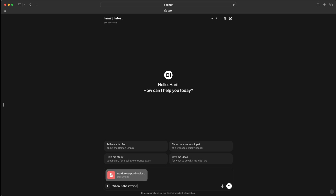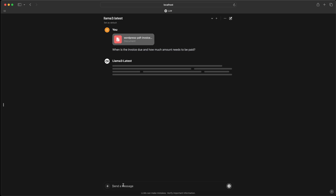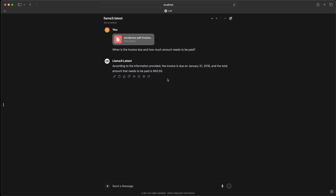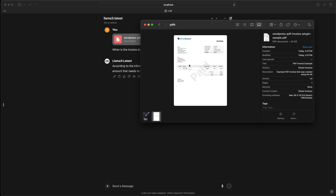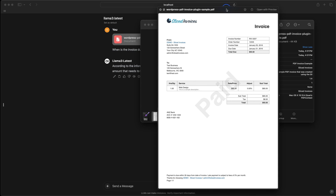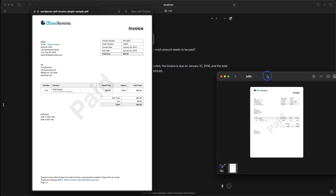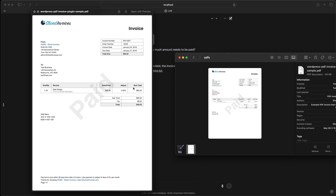I'll ask my first question: 'When is the invoice due and how much amount needs to be paid?' As it's thinking, it's saying the invoice is due on January 31st, 2016, and the total amount that needs to be paid is $93.50. Like any other video, I trust the information but also go and verify. So going back to the invoice and previewing — the total due is $93.50 and the due date is Jan 31st, 2016. So it's correct information extracted by the LLM.